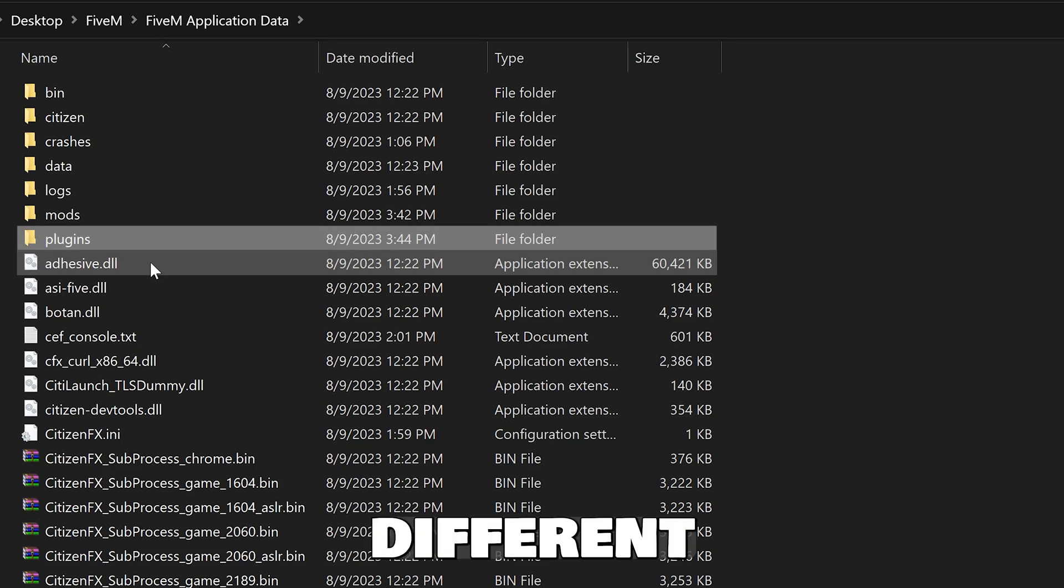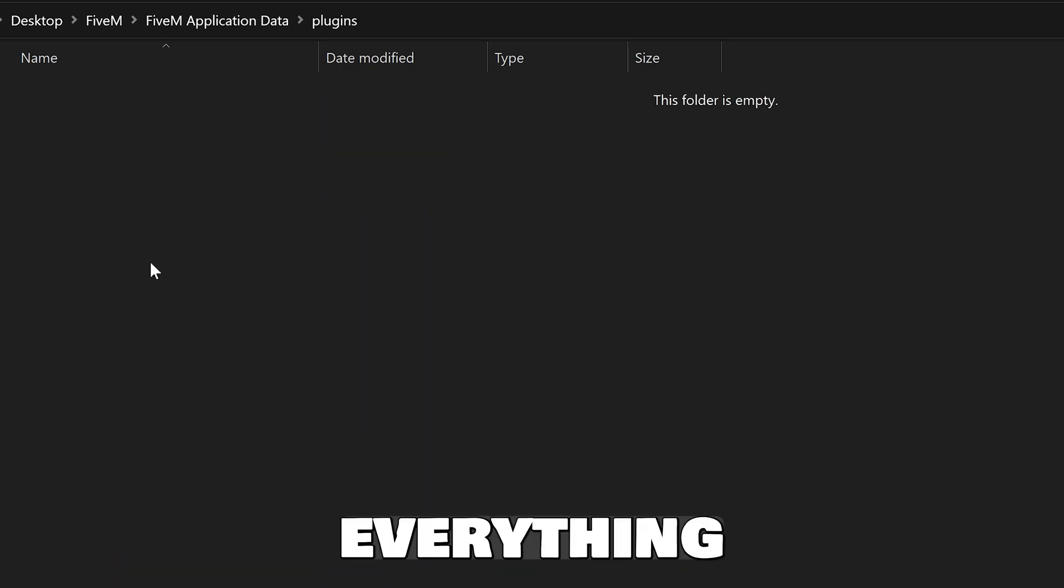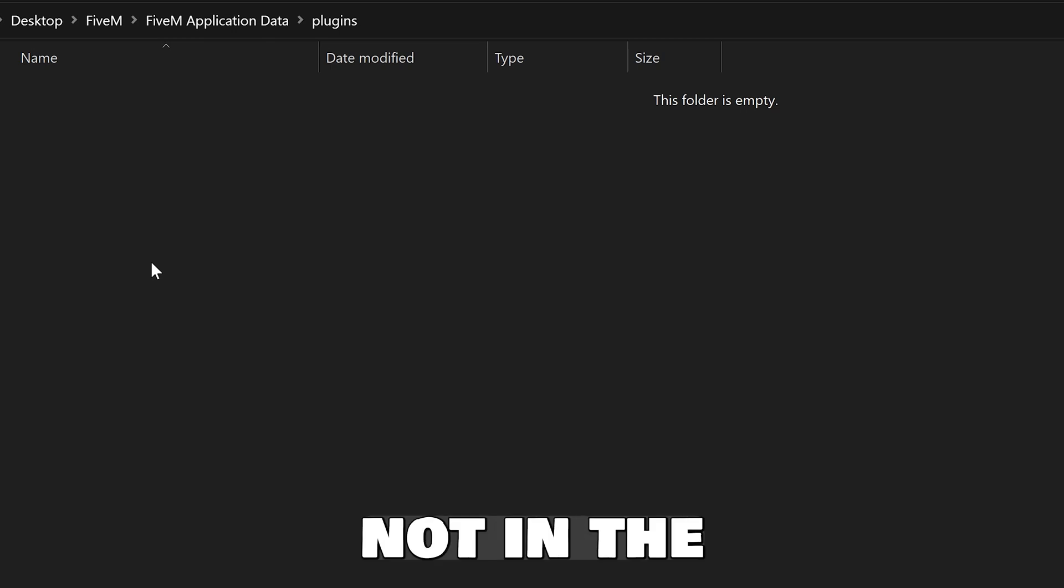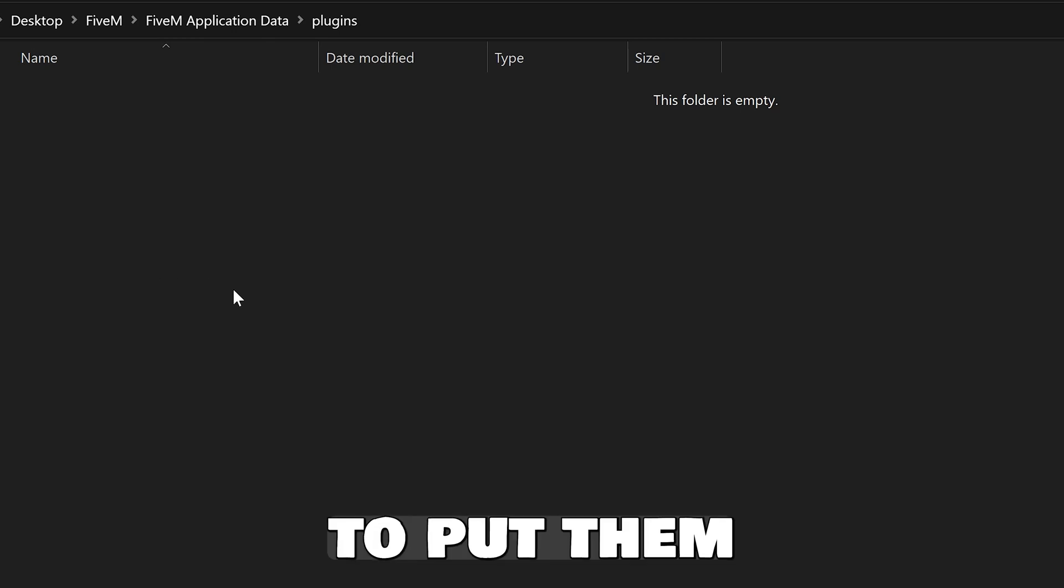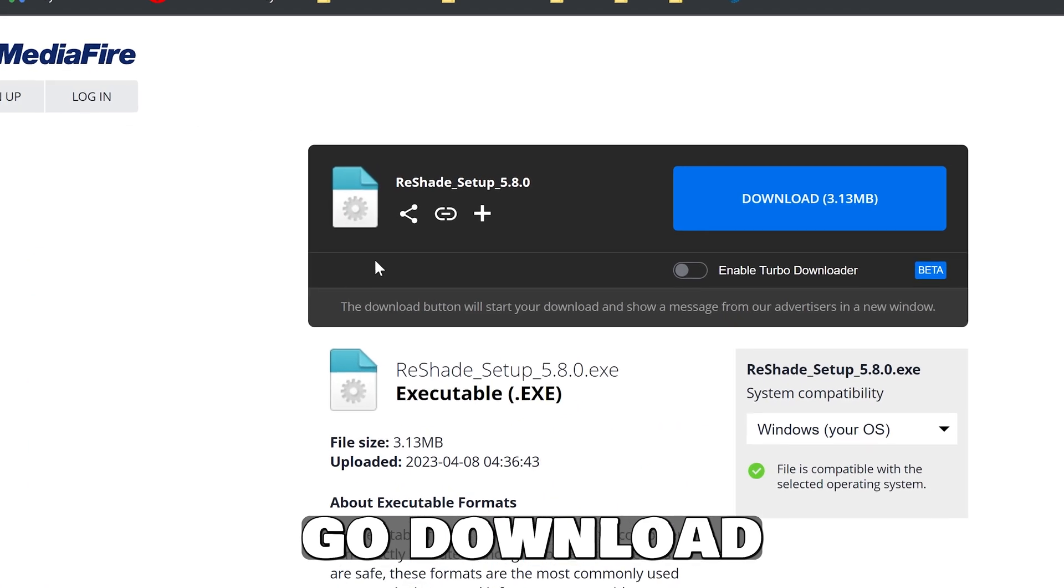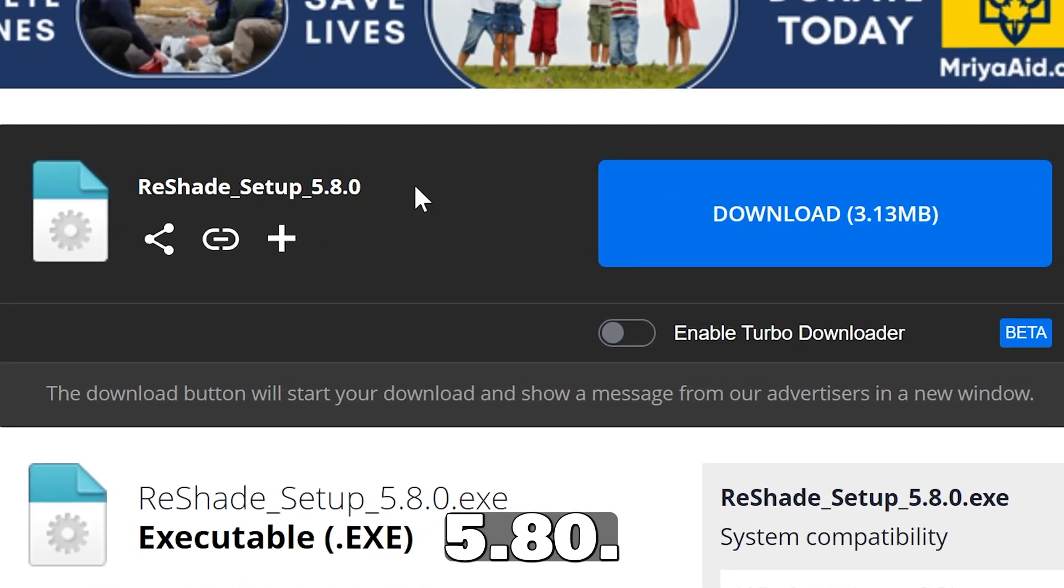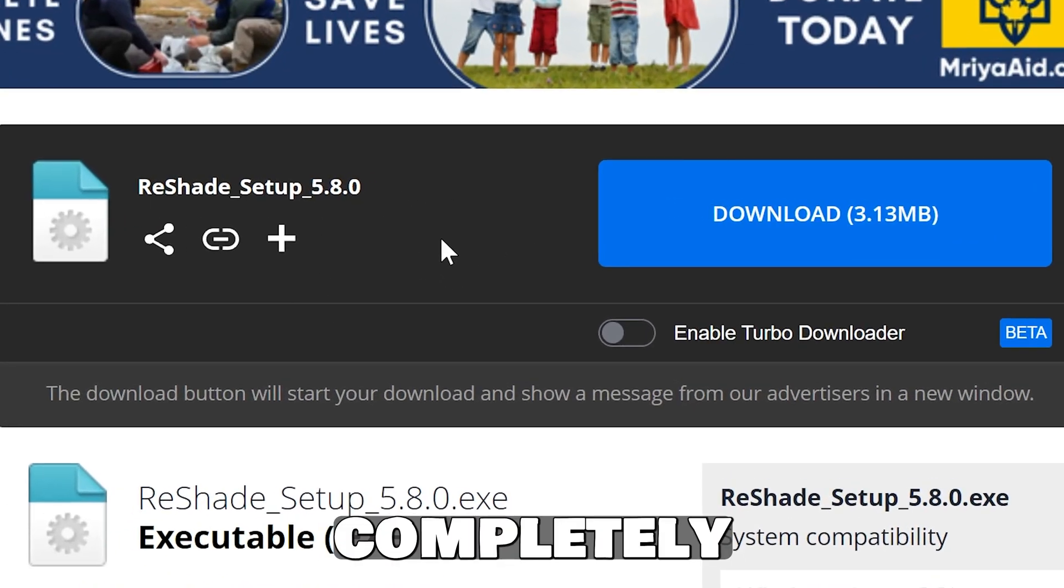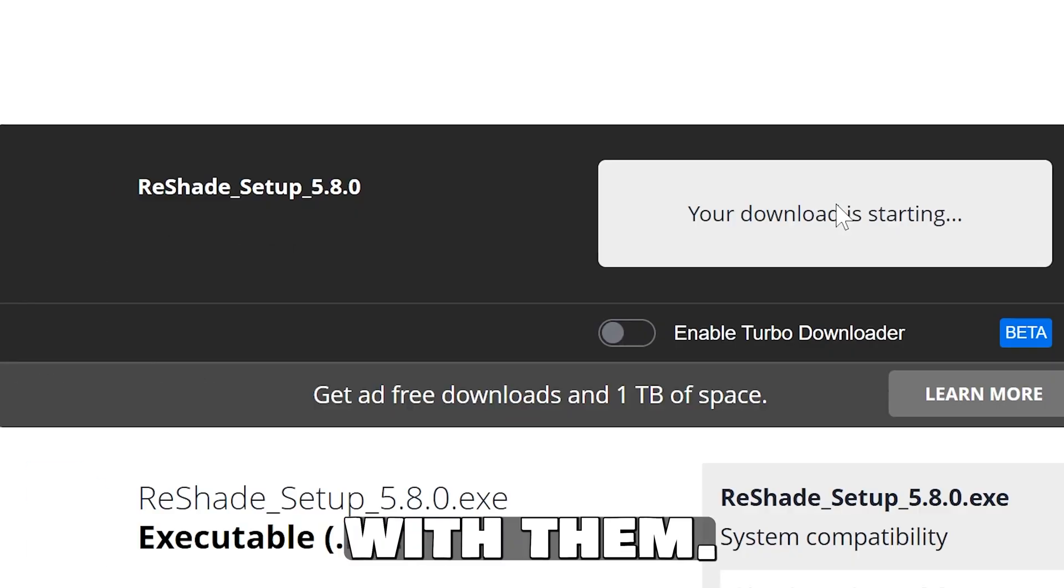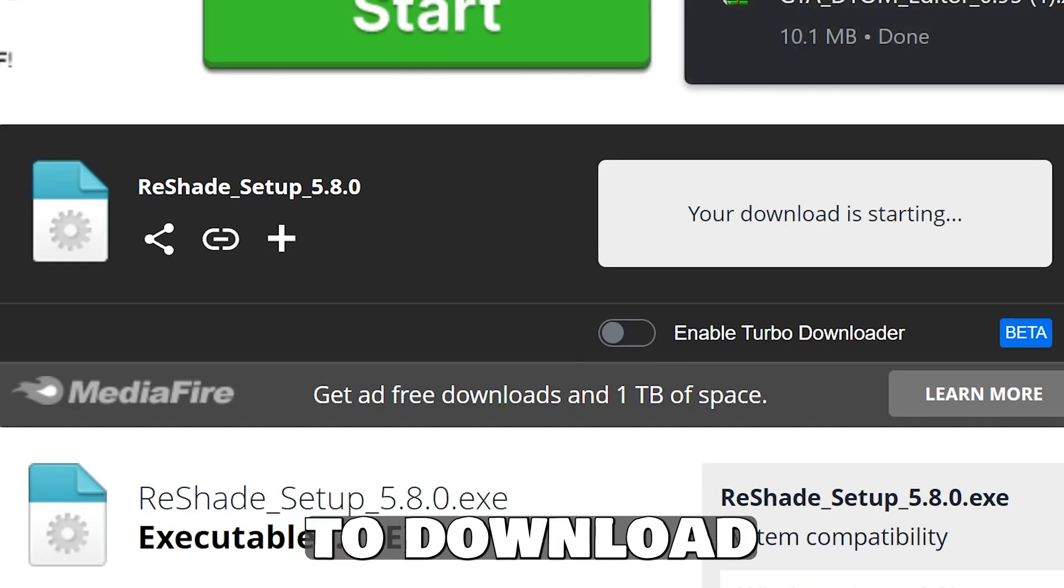You're going to put everything from the ENB and ReShade DLLs not in the root of GTA 5. You're going to put them in the 5M. There's nothing installed in GTA 5 anymore. So you're going to download the version of ReShade 5.80. Do not download any version after this as ReShade's completely been blocked no matter what. It will not work with 5M. The link is also in the description or the comment section to download it.